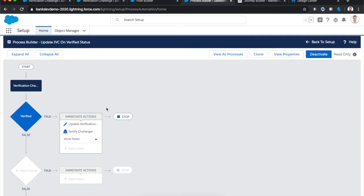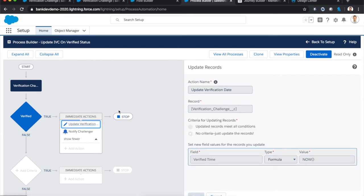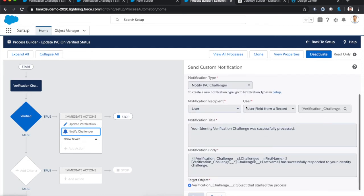The last piece of the puzzle, really simple process to actually update the verification date when the status is turned to verified by that callback from the verification URL. And then to notify the challenger with a new notification framework that the identity verification challenge was successful.